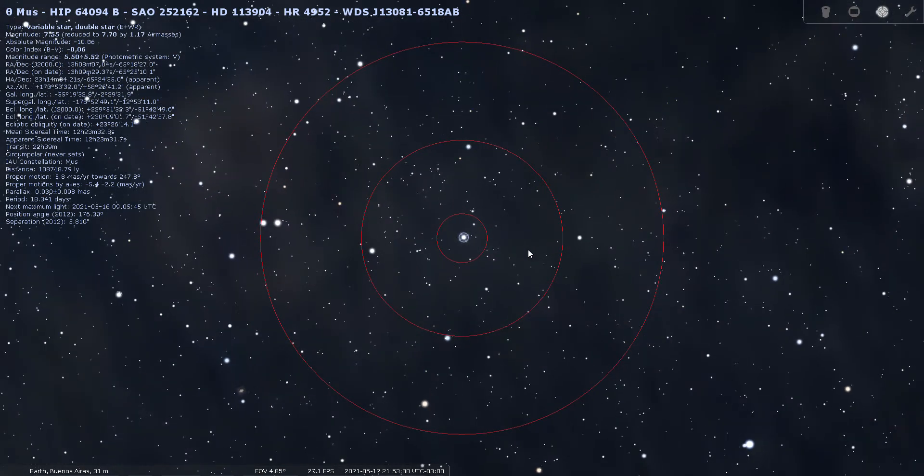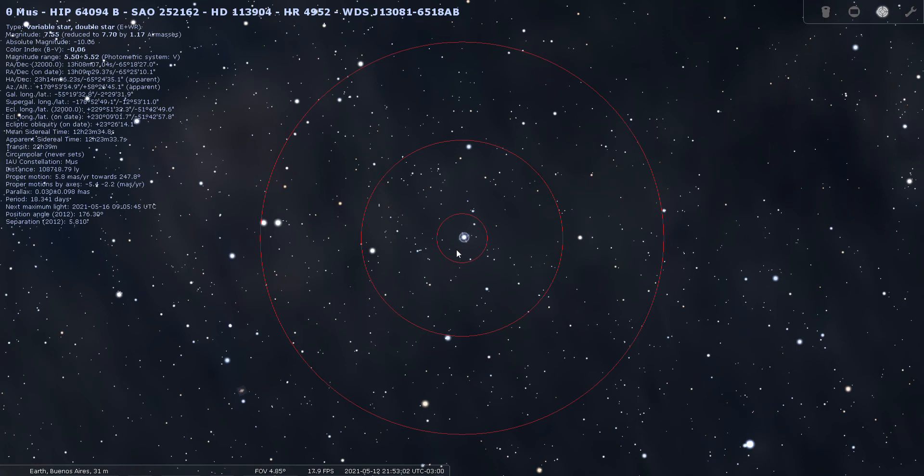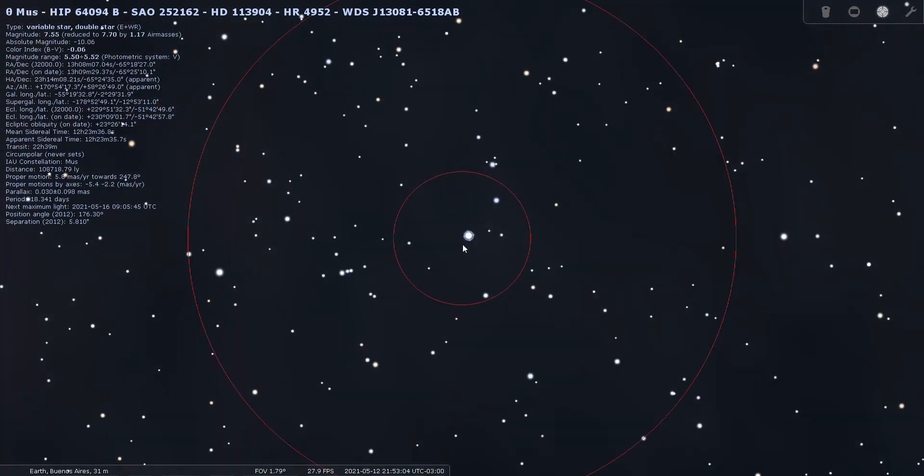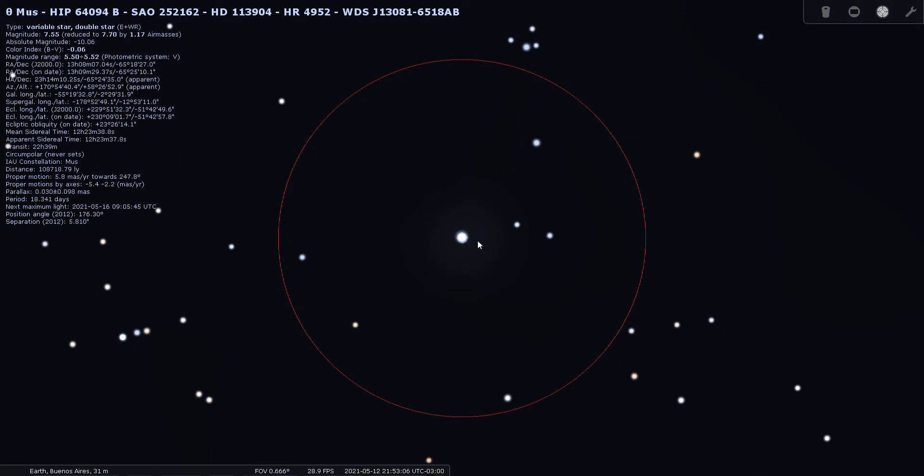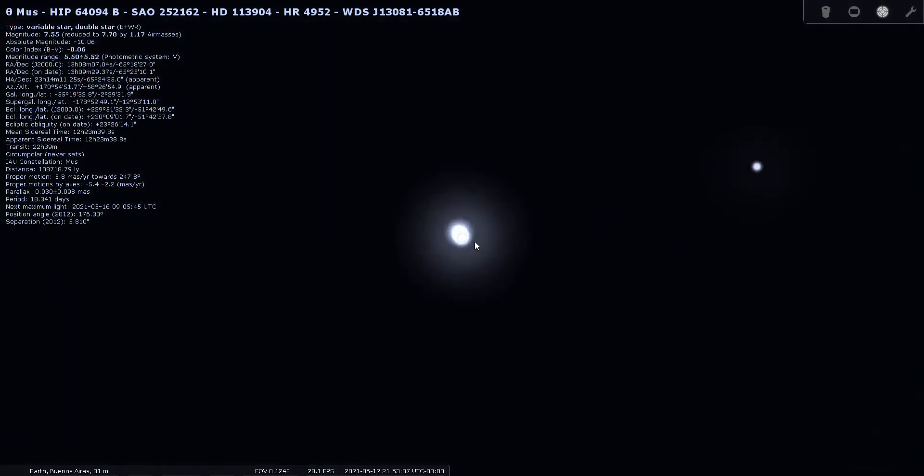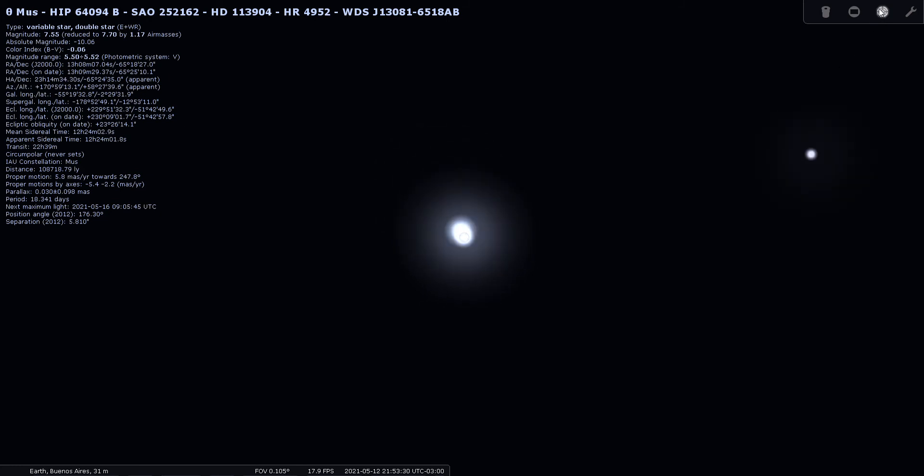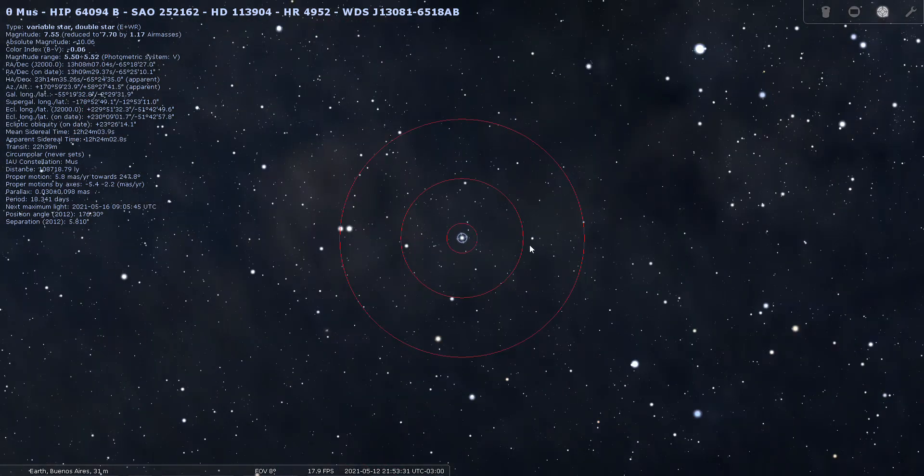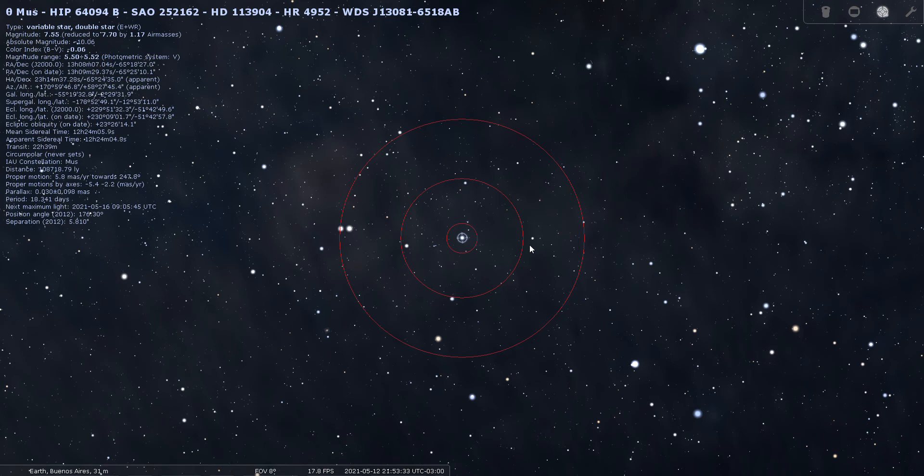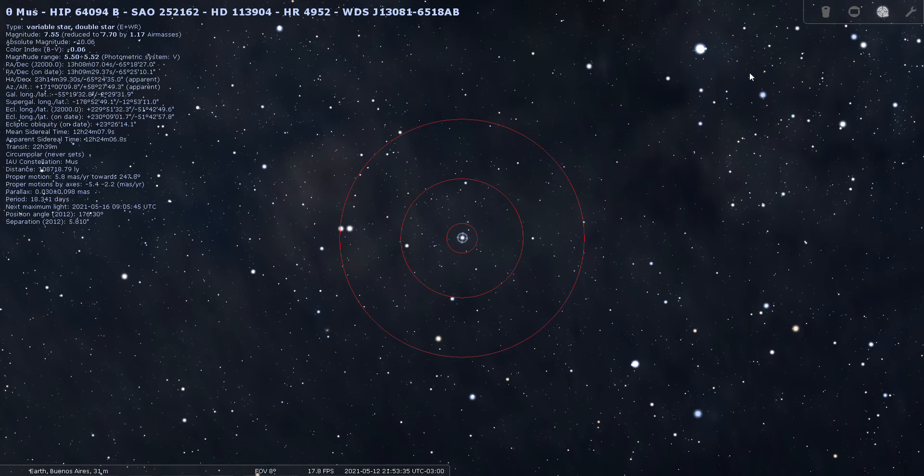Now this is listed as a variable and a double star, so let's see if we can split it here. Yeah, it does split. You do have to get really close to it. It's shown with a separation of 5.8 arc seconds, so you would probably want to use your highest power eyepiece, the one with the lowest number on it—a six millimeter, a nine millimeter, or less. 108,000 light years away, that is mind-blowing.